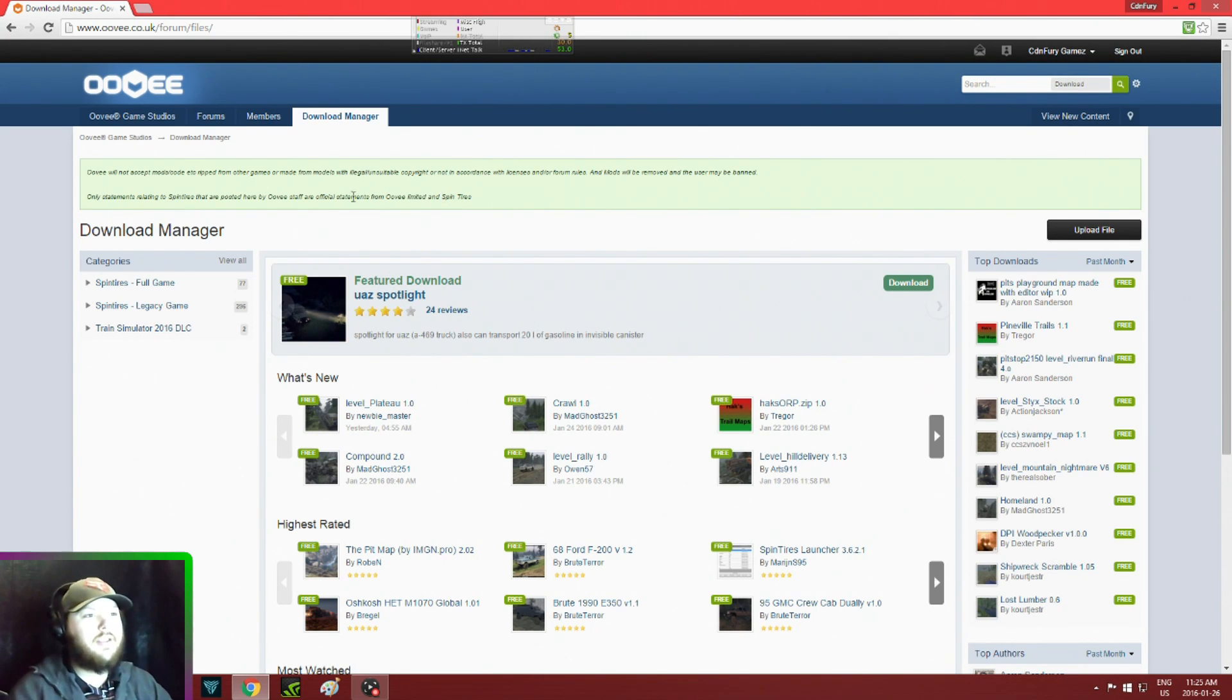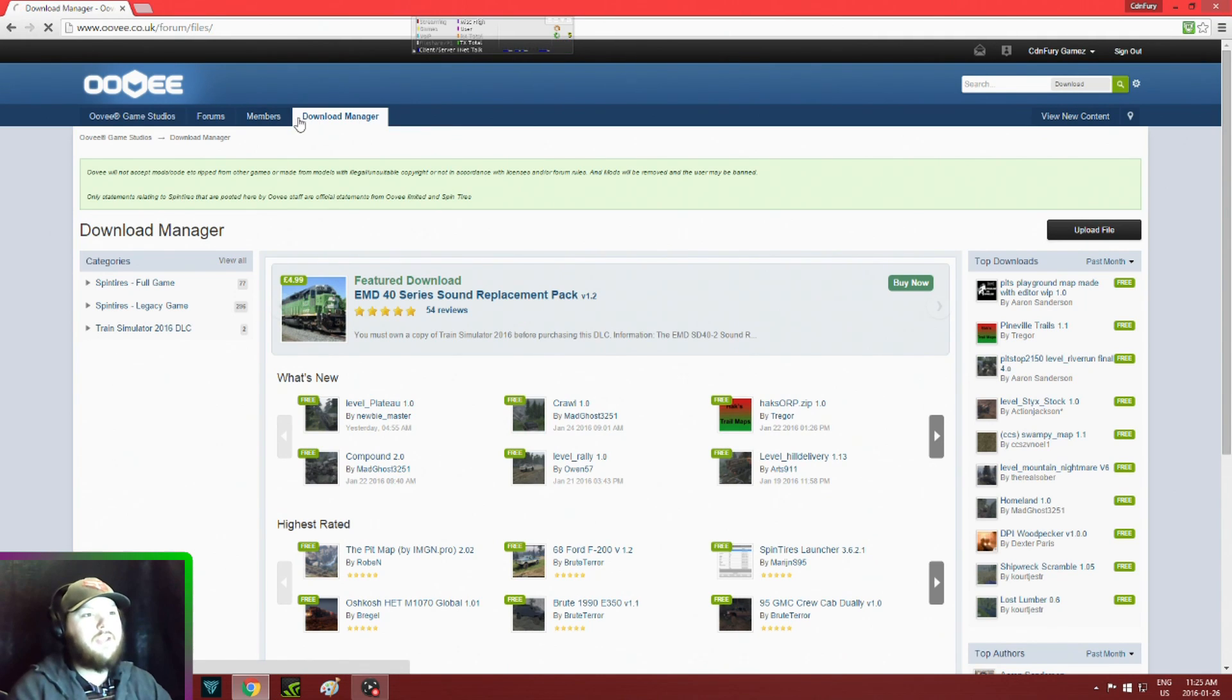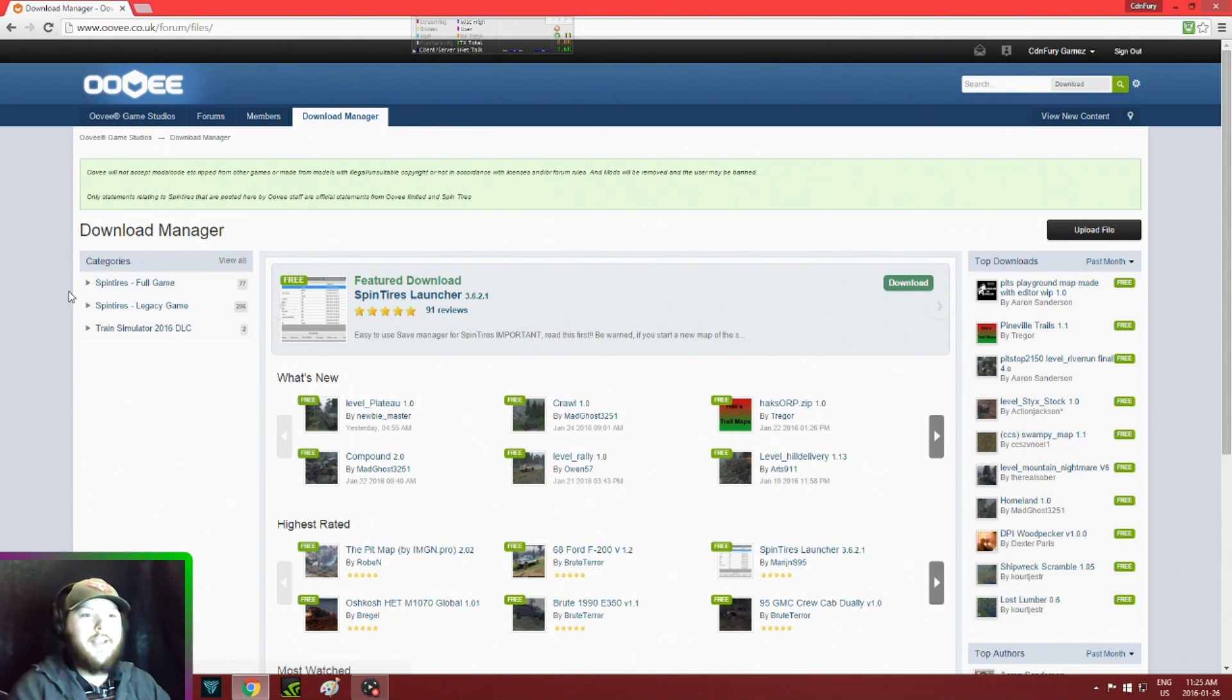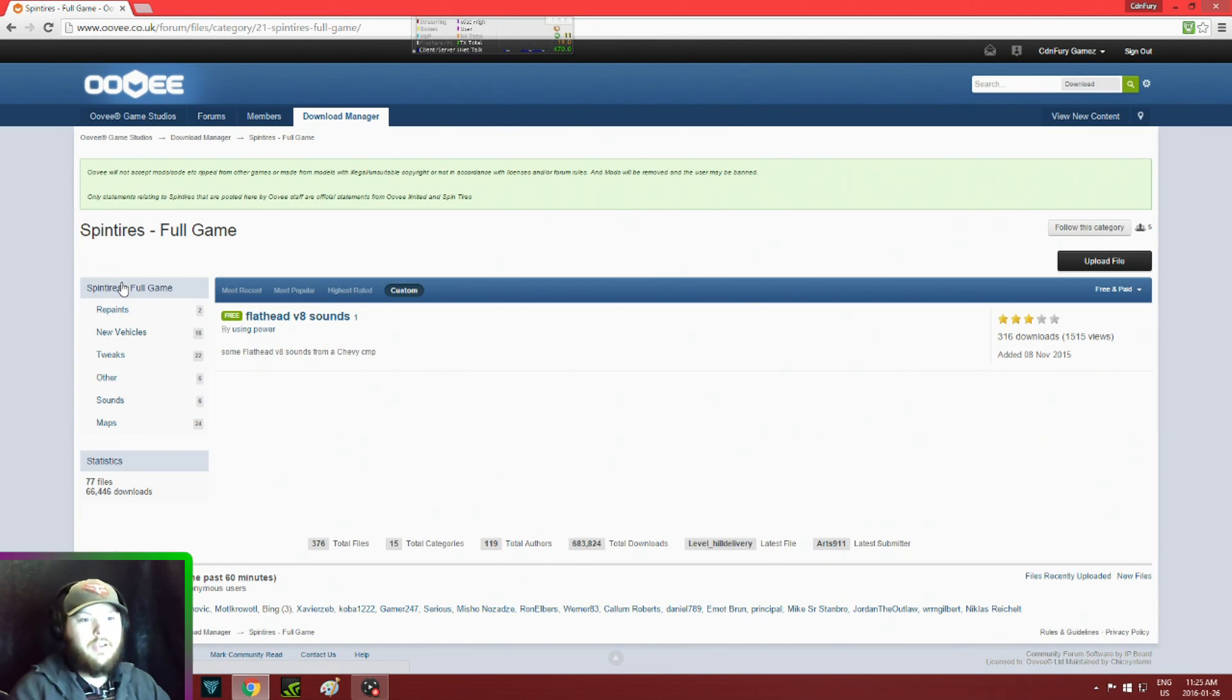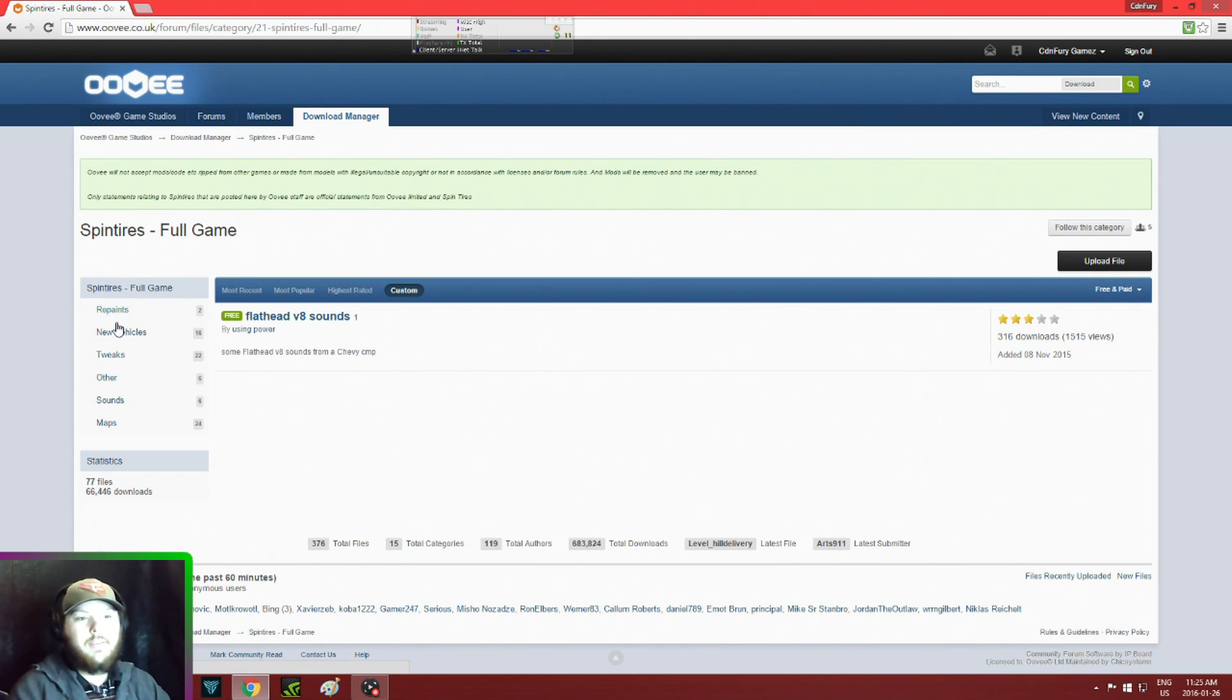What you want to do here is click on Download Management, then go down to Categories, go to Spin Tires Full Game, and here's a list of different stuff. You want Maps, so click on Maps.